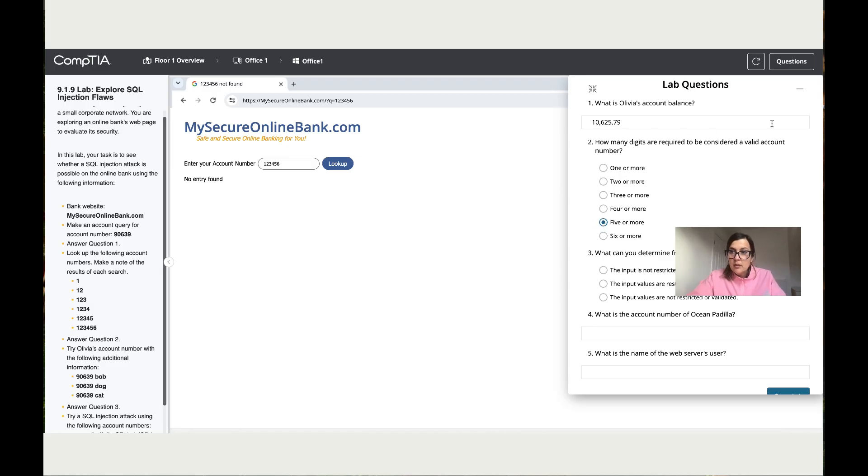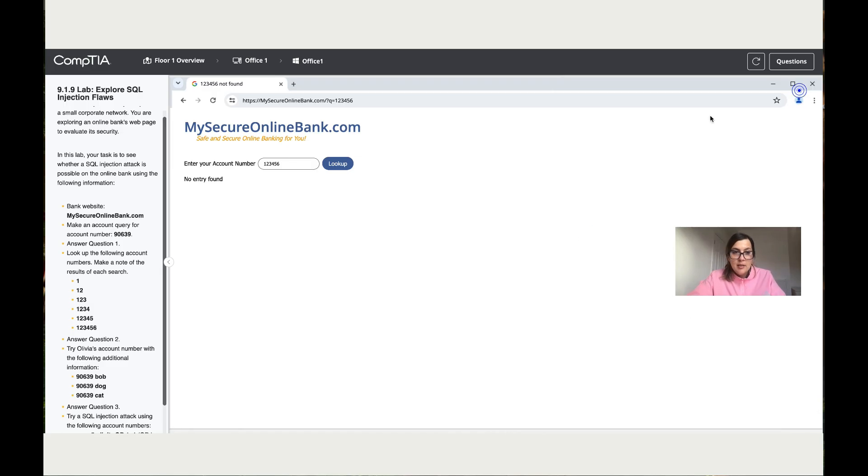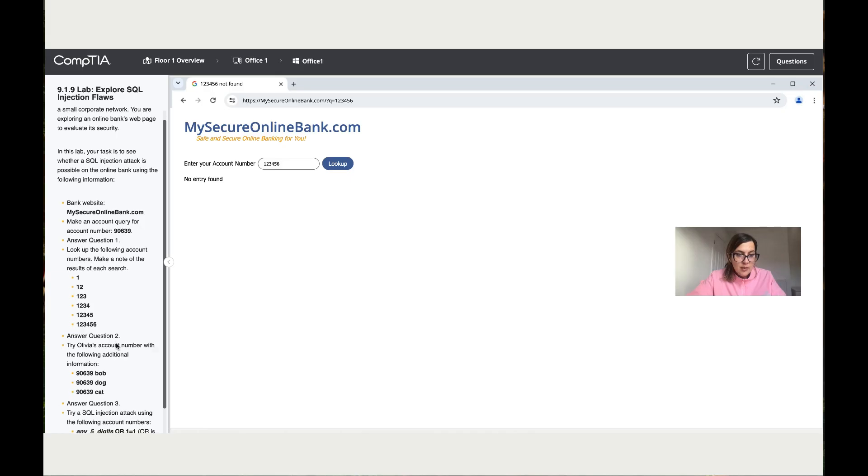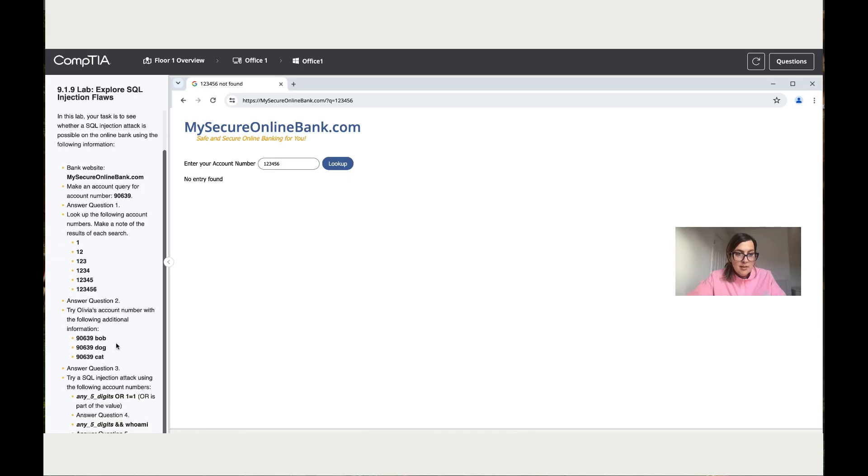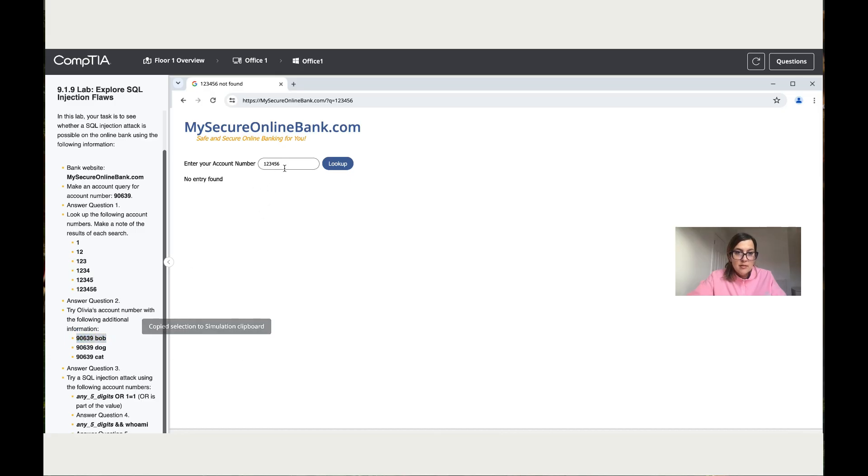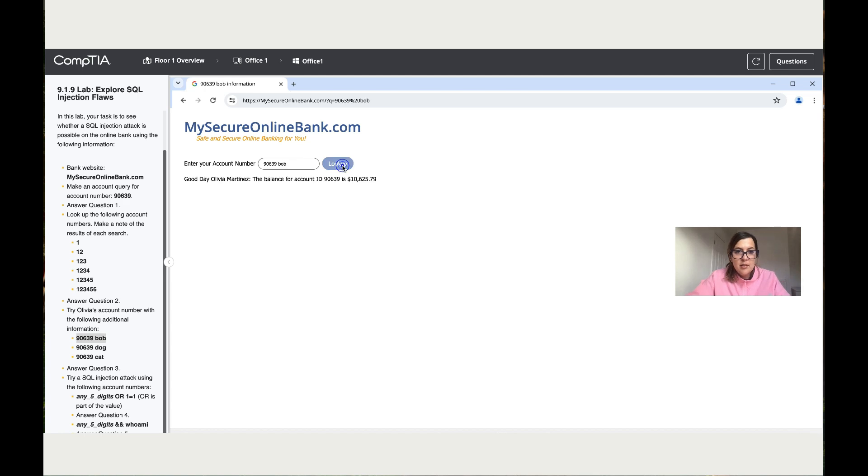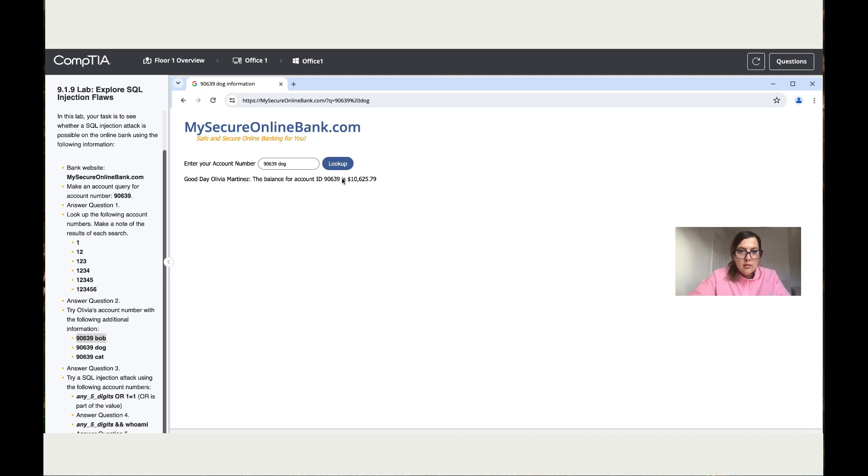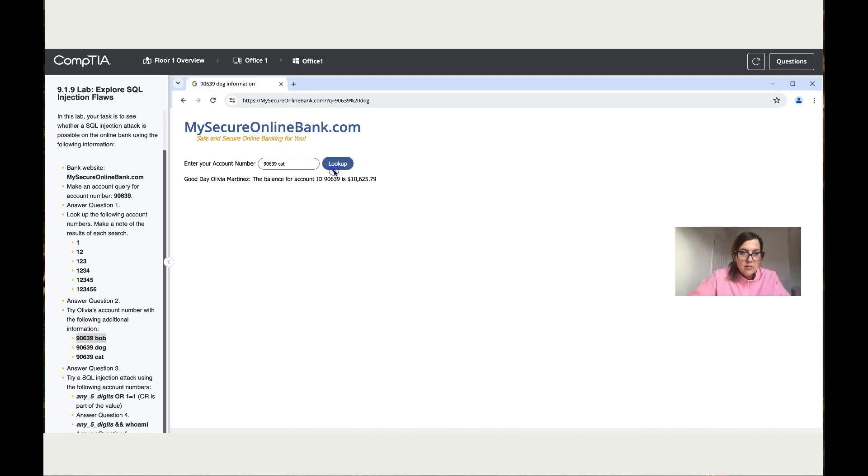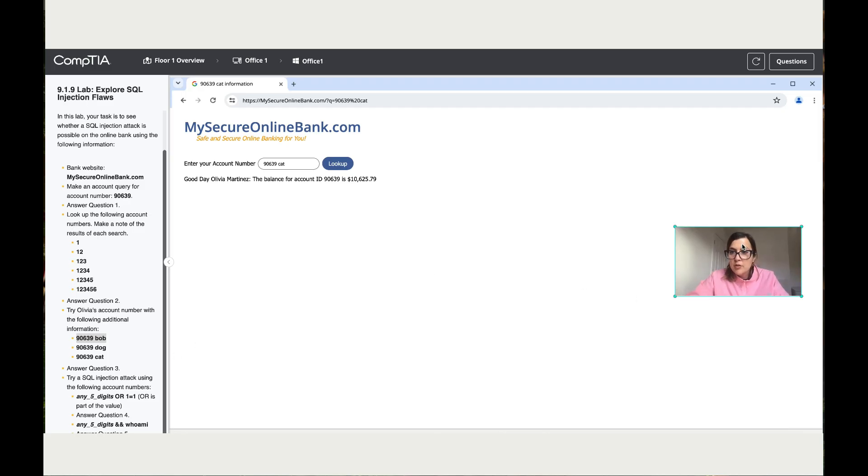Okay, now let's minimize. Let's move to the next instruction which says try Olivia's account number with the following additions. Okay, so let's try this. So we get Olivia's. Let's try 'bob'. Let's try 'dog'. And the same result. Let's try 'cards' and the same thing. So now it says go and answer question three.